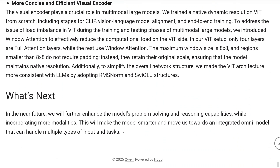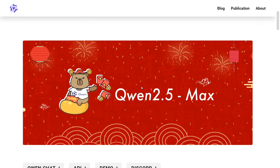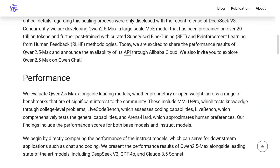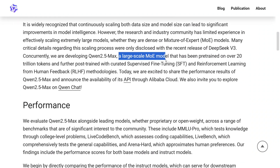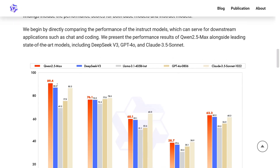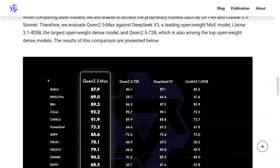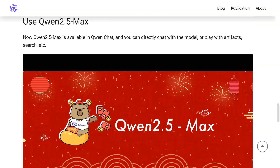Let's quickly jump to Qwen 2.5 Max as well. Another model recently released is Qwen 2.5 Max, which is a reasoning model. It is not multimodal for now and is not available as open source — it is available just through the API and Qwen Chat. But the model has outperformed DeepSeek V3, putting it at par with DeepSeek models. It uses a large-scale mixture of experts model pre-trained on over 20 trillion tokens. It is able to beat DeepSeek V3, LLaMA 3.1, GPT-4o, and Claude 3.5 Sonnet. Right now, a better alternative to DeepSeek V3 is Qwen 2.5 Max. There are other benchmarks on their official page you can look into.